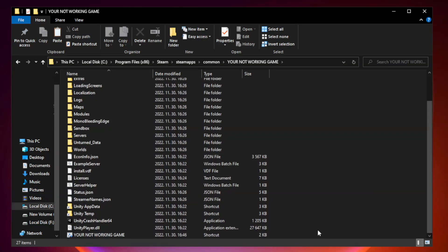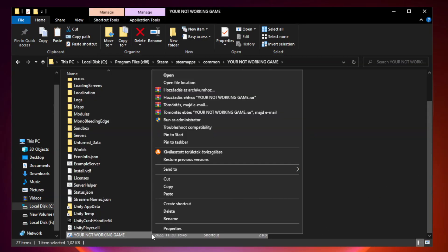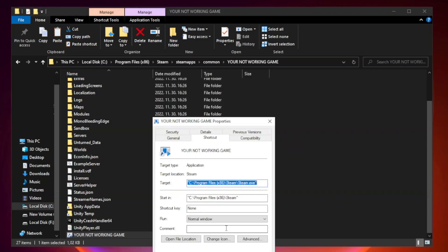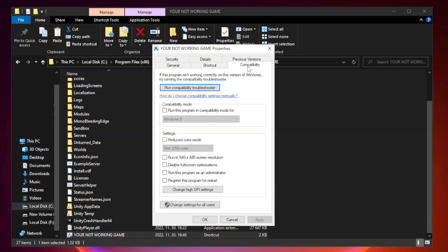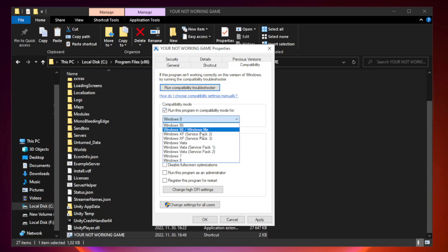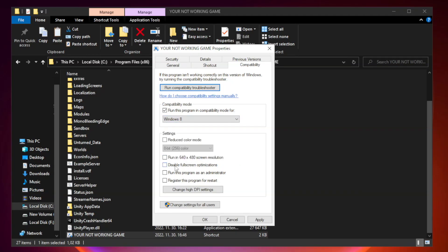Right-click your not working game application and click properties. Click compatibility. Check run this program in compatibility mode and try Windows 7 or Windows 8. Check disable fullscreen optimizations and run this program as an administrator. Click apply and OK.